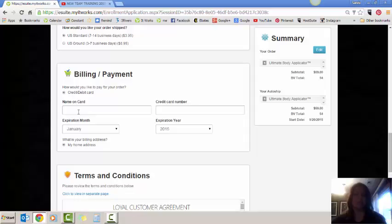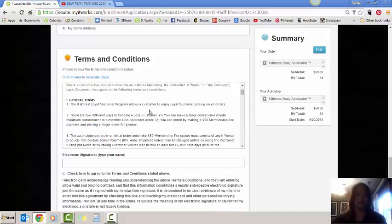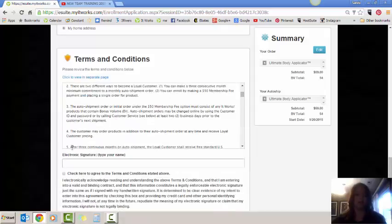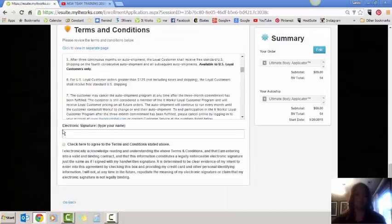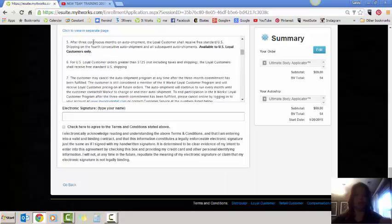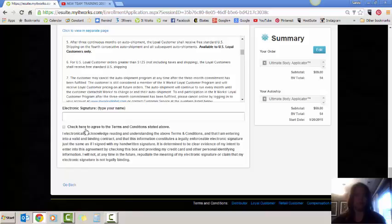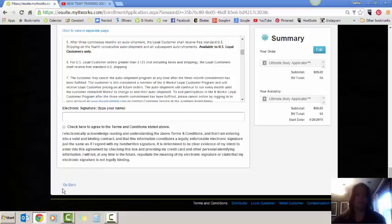Billing and payment, it's going to be the name on the card, the name on the account, the credit card needs to match, the card number, expiration date, and then make sure that you have gone over the loyal customer program with them. You can type in their name. You're going to check that they have agreed to the terms and conditions.